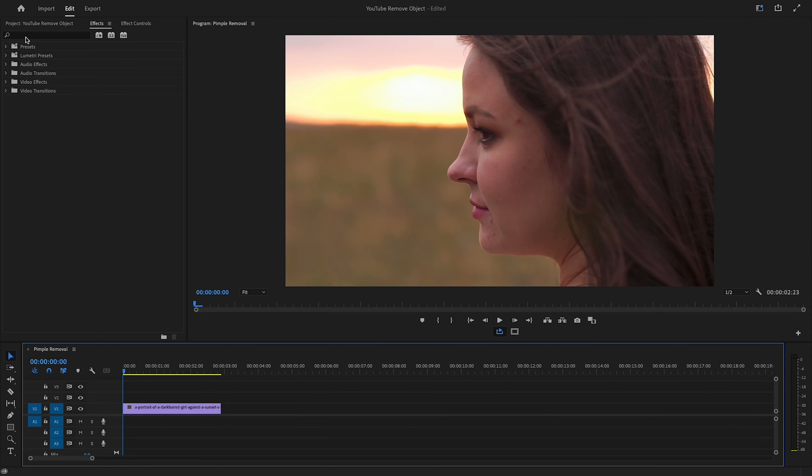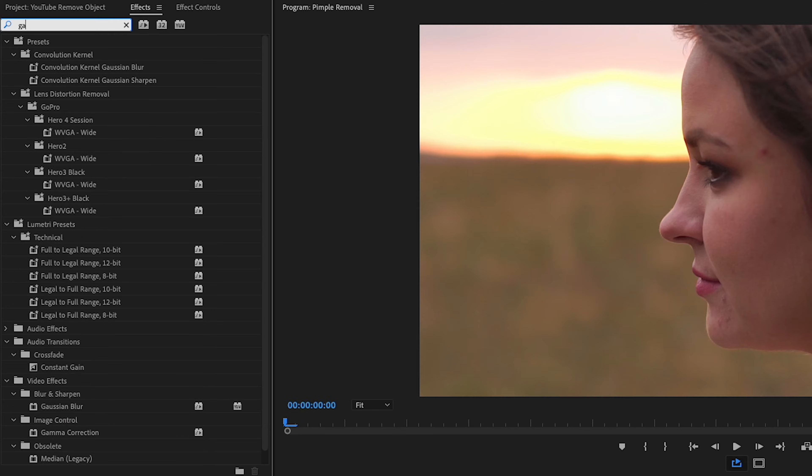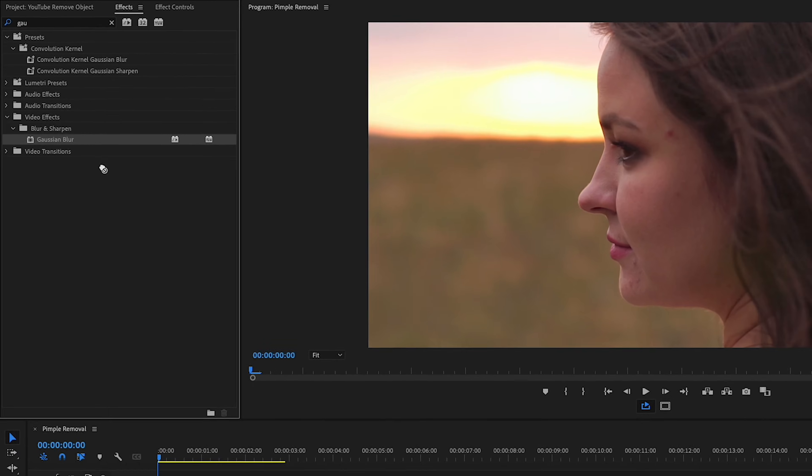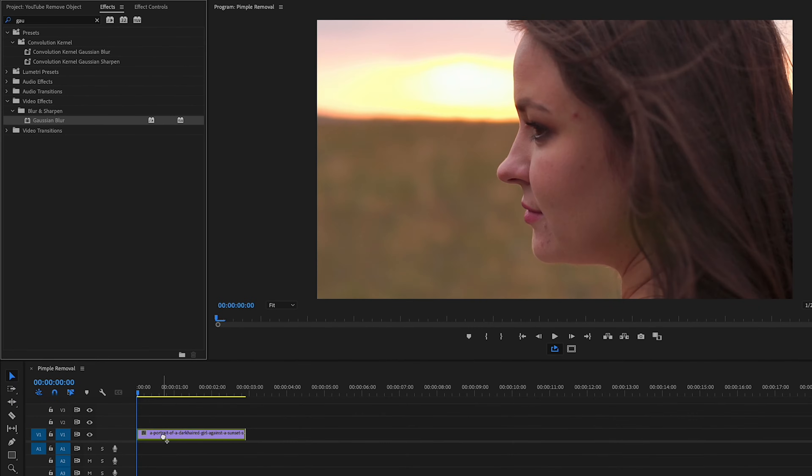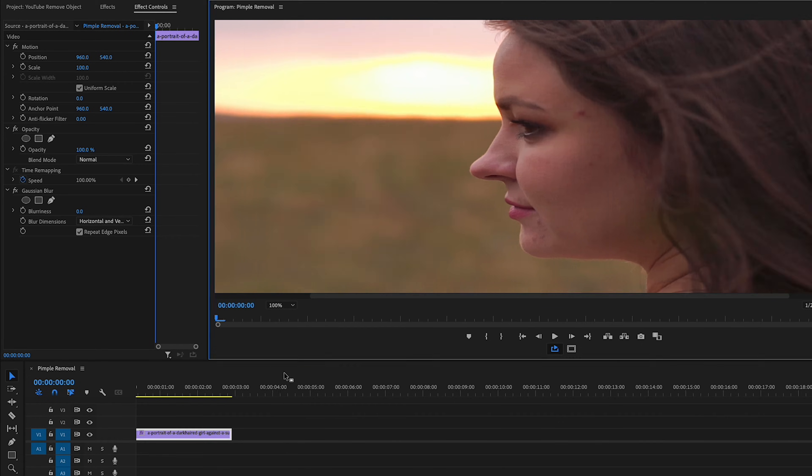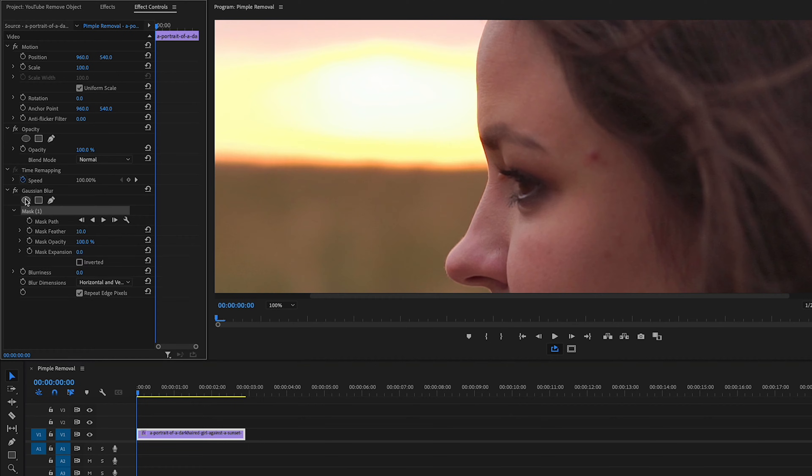Okay, so it looks like this woman has four zits that we'll want to get rid of, and the one closest to her eye might be tough because her eyelashes blink over the pimple, but we're still going to try and get rid of it. So let's go to Effects and type in Gaussian Blur. Here it is in the Blur and Sharpen folder. Drag that onto our clip. Go to Effect Controls. Let's get a closer look at these pimples. Click on the drop-down menu here and choose 100%. Under Gaussian Blur, let's click on this Circle Mask, which will create a nice big circle.